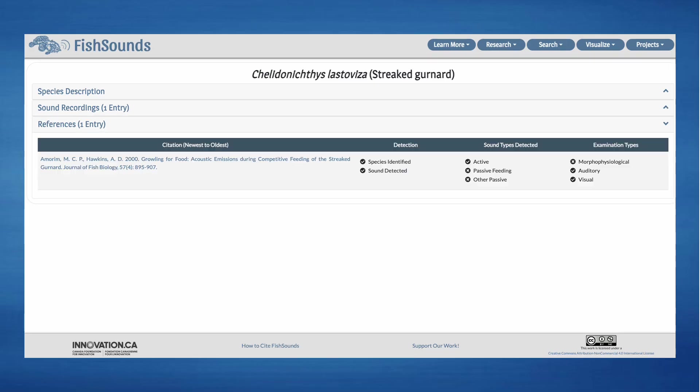In the References tab, you can see any records in the literature where the species was studied, and some basic information that was reported in the reference. A question mark in one of these means that there was doubt or uncertainty reported by the authors about the data category. For example, if the authors only tentatively ID'd the species that made the sound, then there would be a question mark next to species identified instead of a check mark.